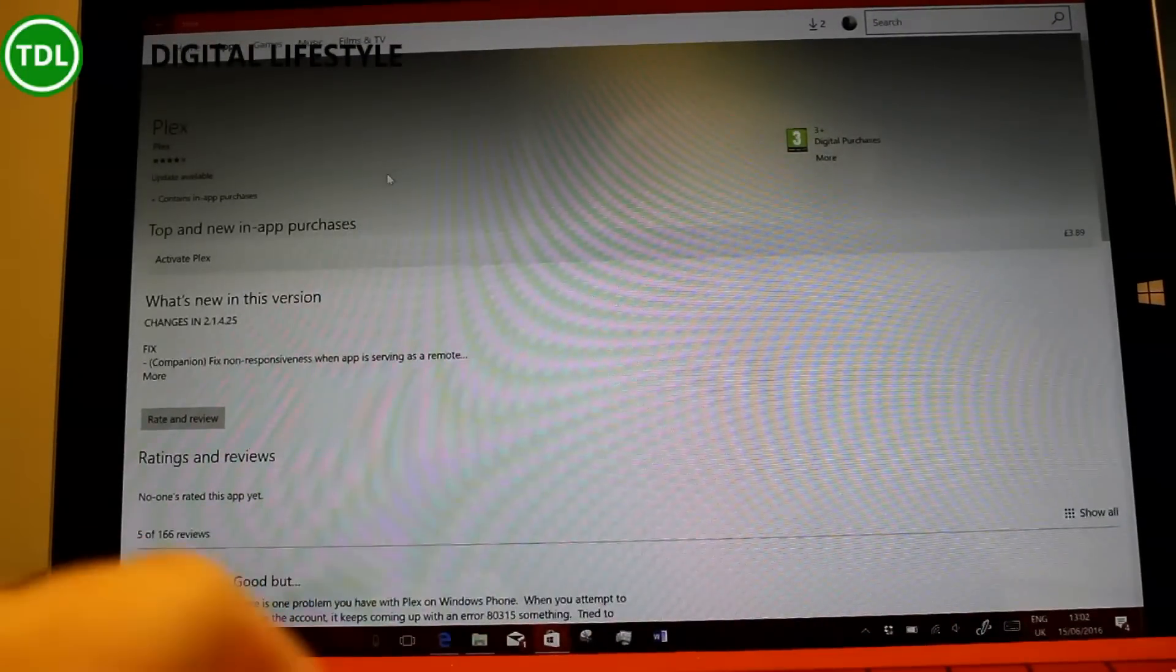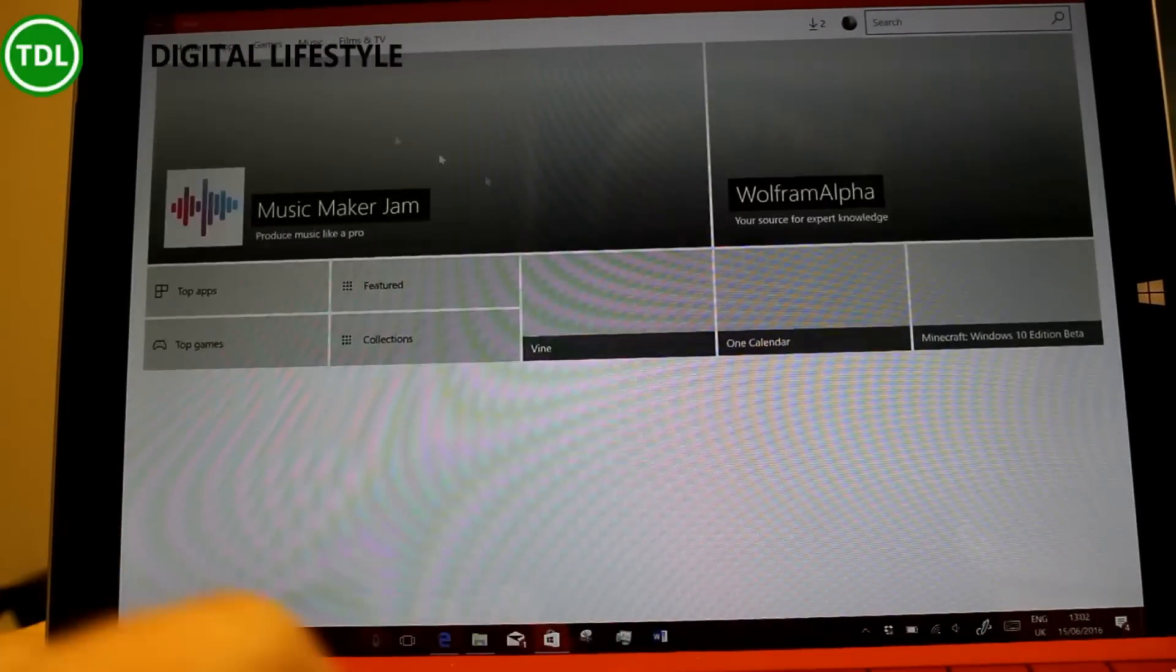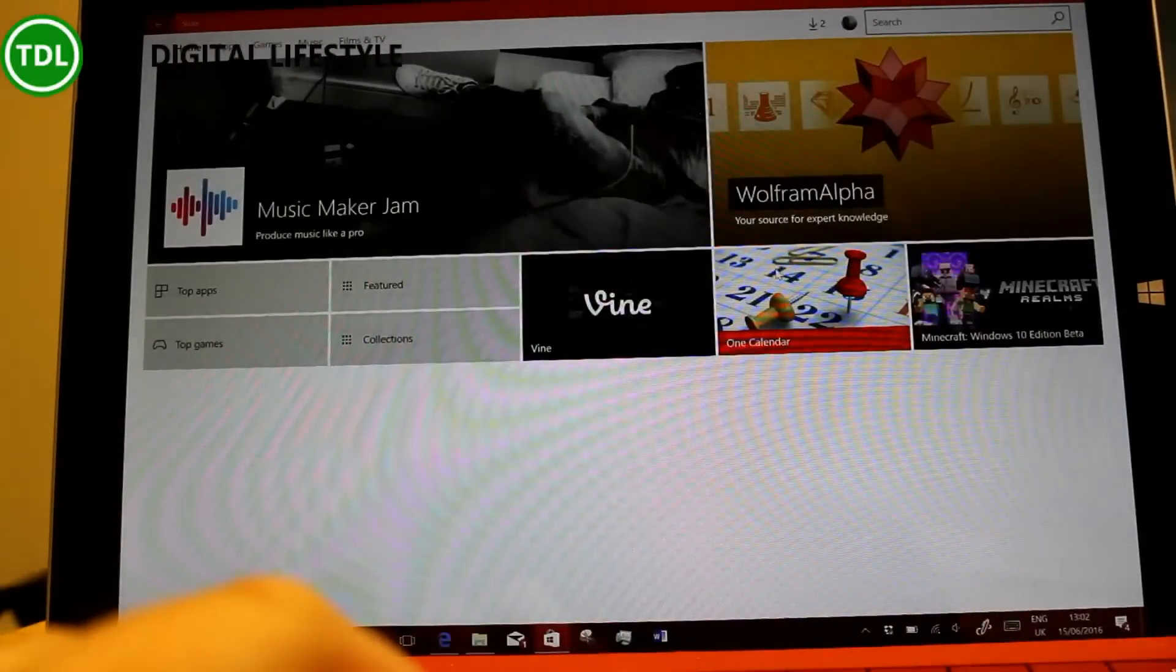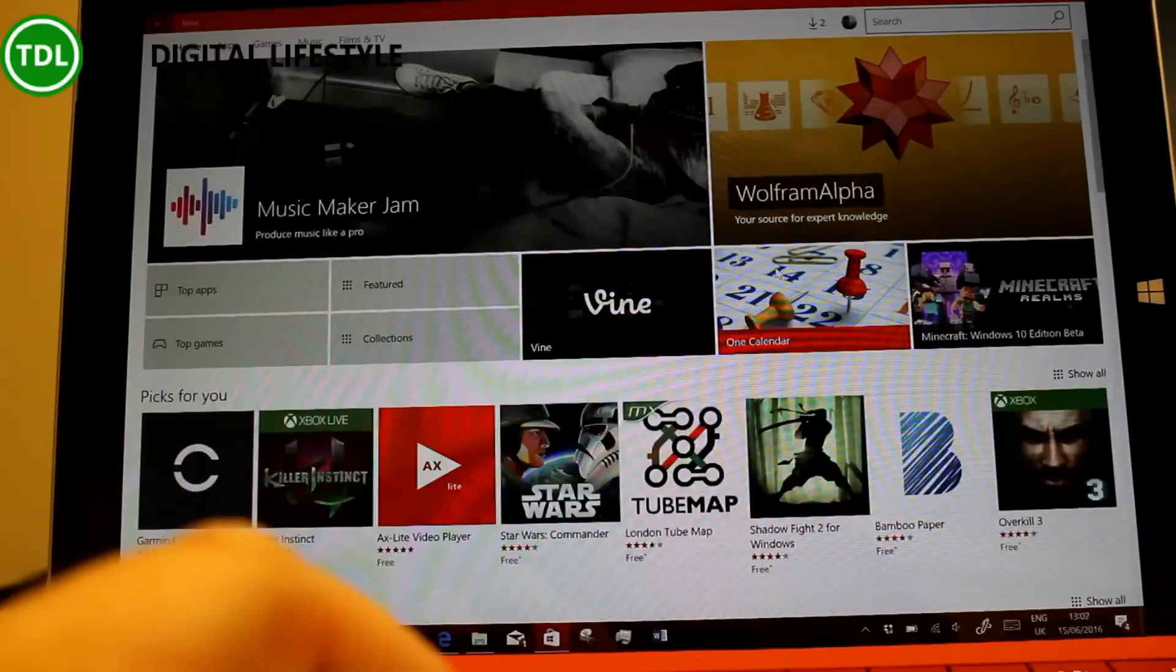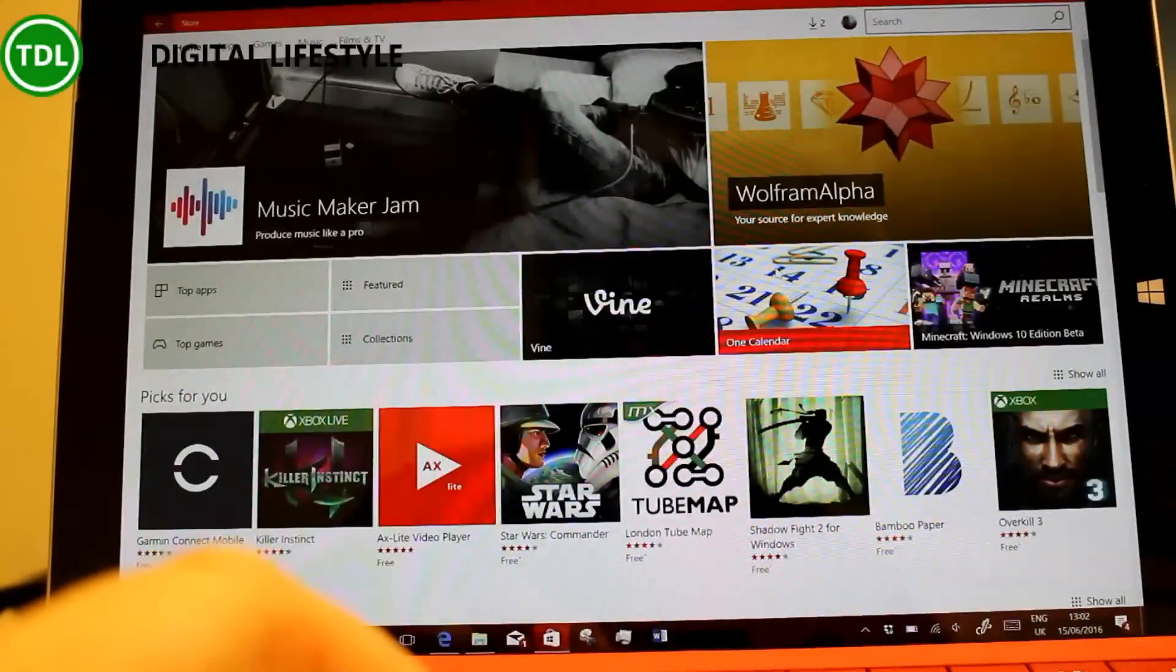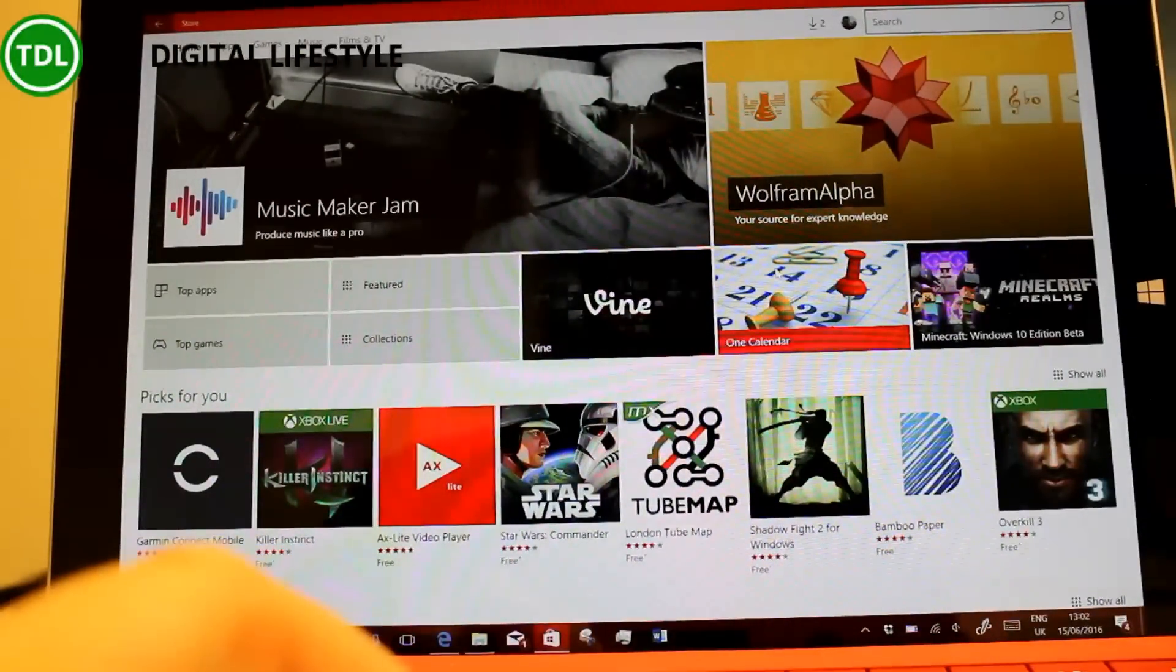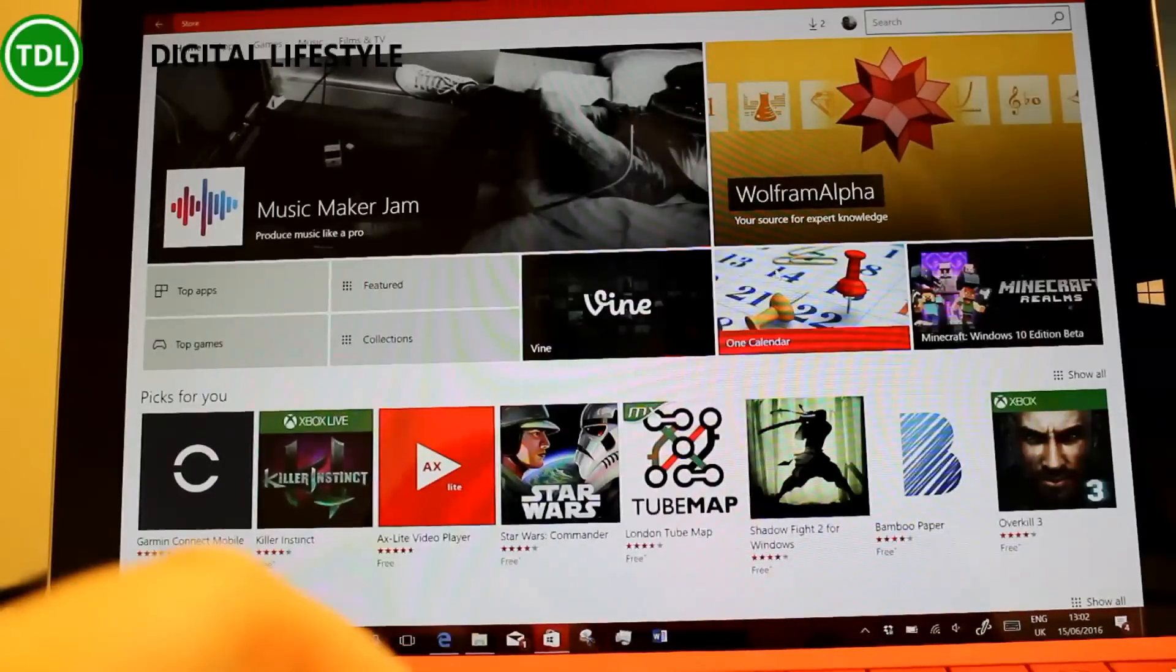Also changed is the Windows store and Microsoft say this has improved speed and performance and reliability and to prevent from crashing.